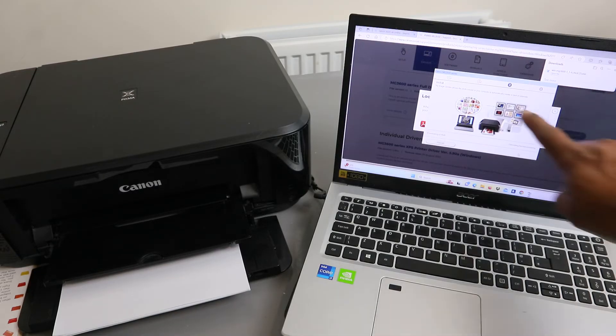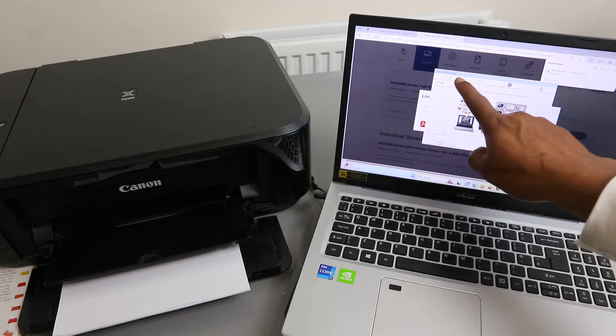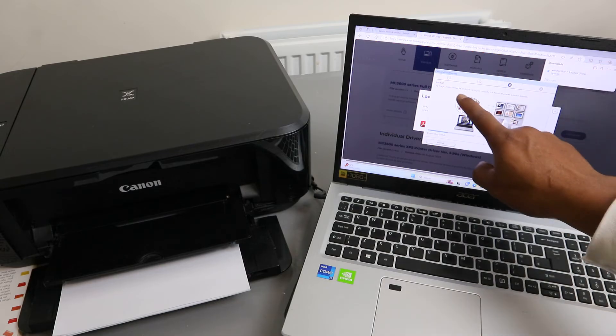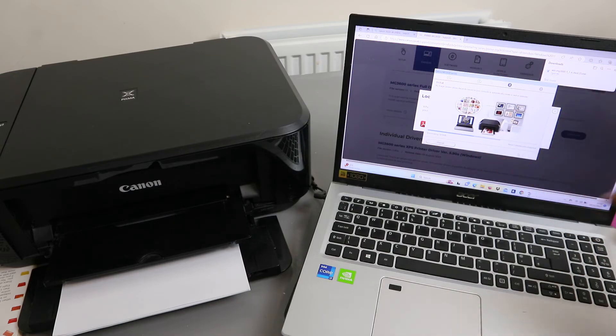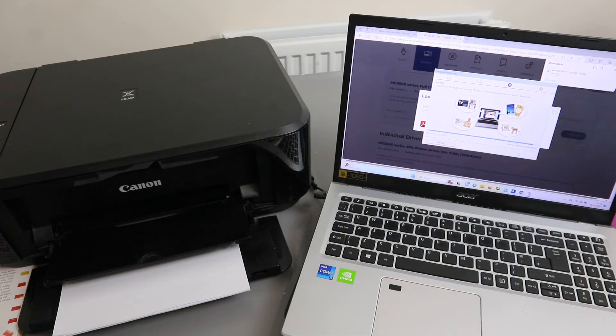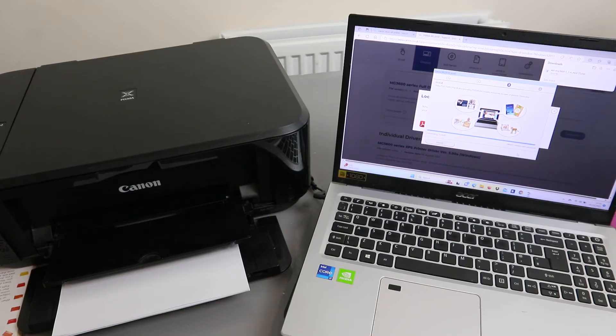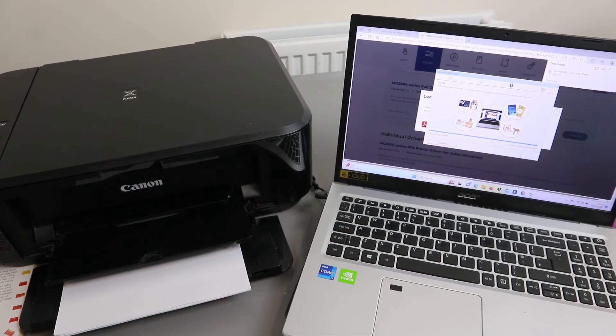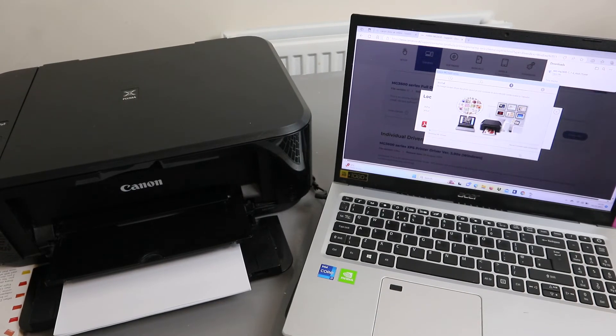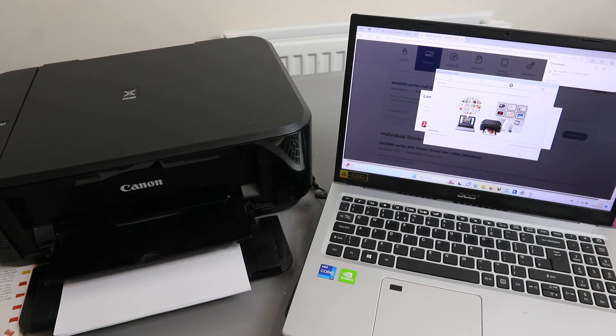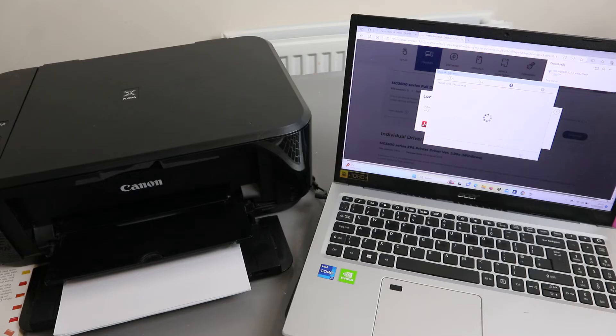Now the next thing is you can see Canon MG3000 6-hundred series. You need to install the image guide and utility, so it is installing. Installing MP drivers, please wait.